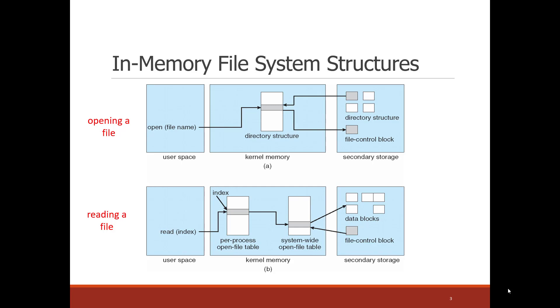In addition to finding the inode, the per process open file table, or the file descriptor table, points to a system-wide table which contains the file control block or the inode. The inode, or file control block, contains the information as to where the backing blocks for that file are on disk.